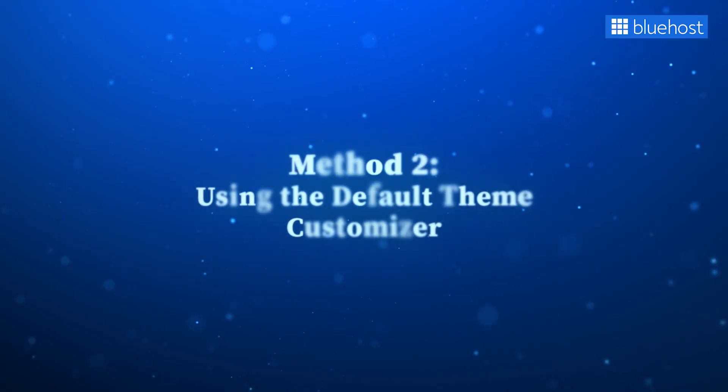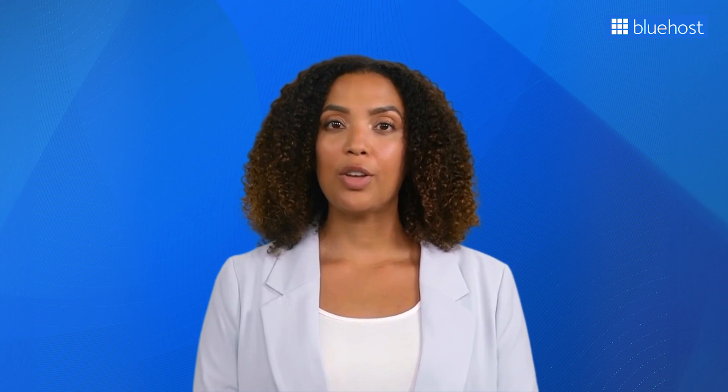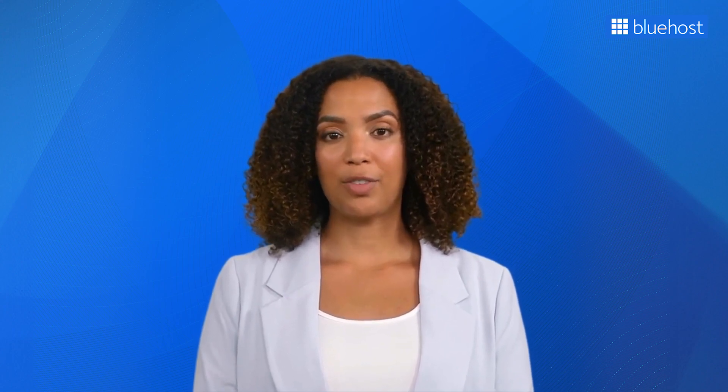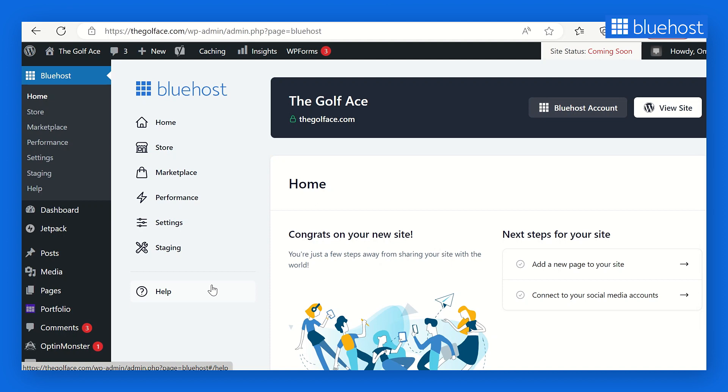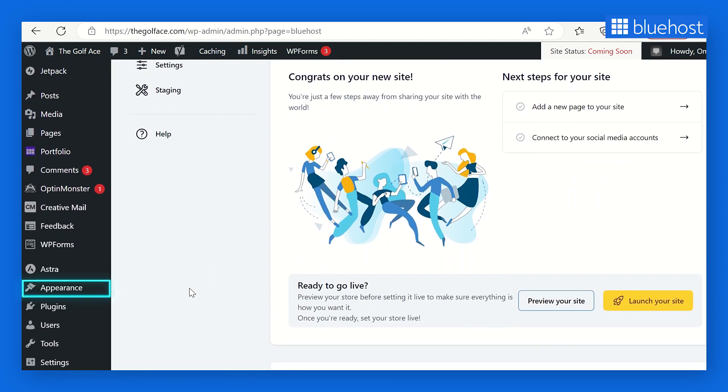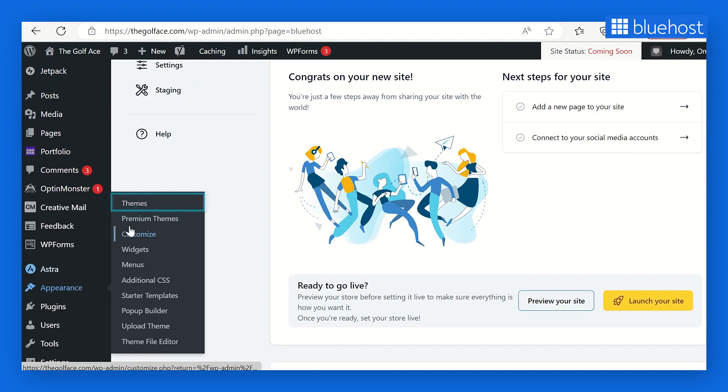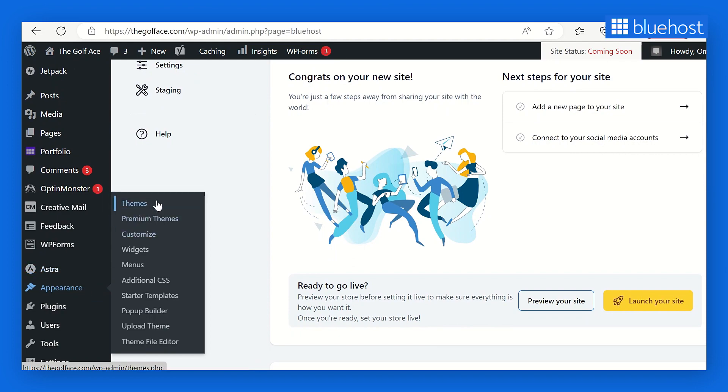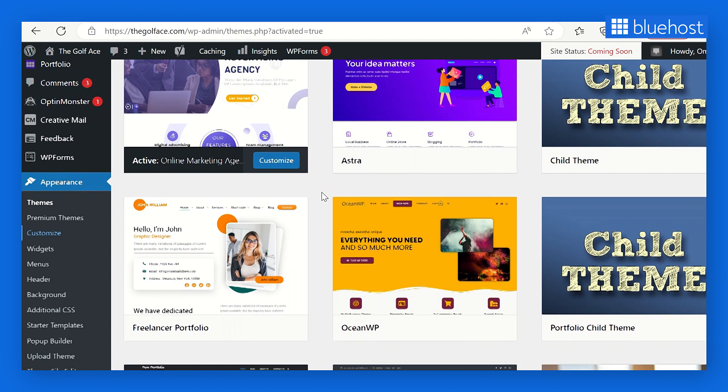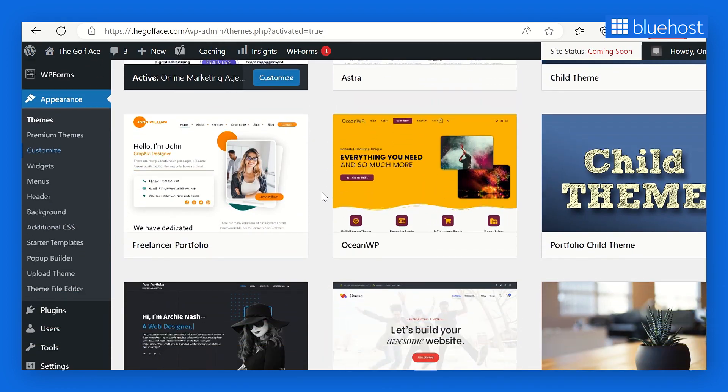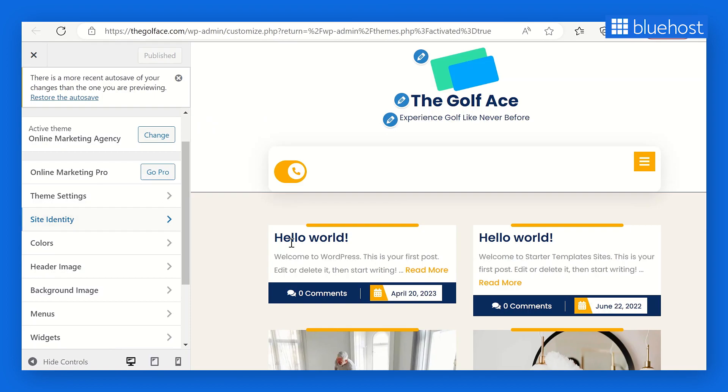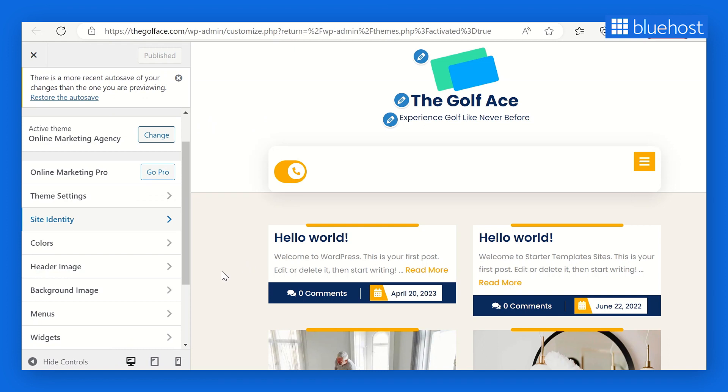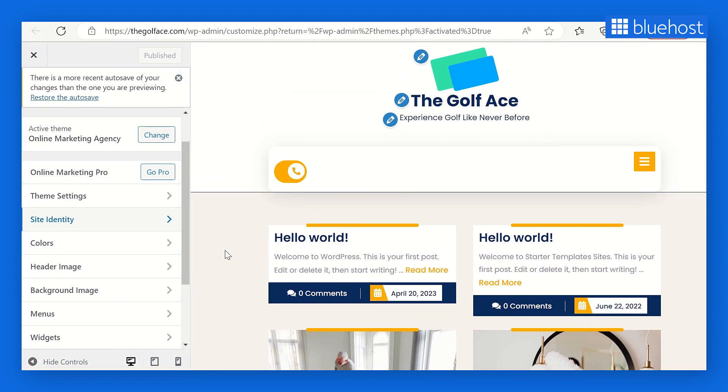You can also customize your WordPress themes by using the default theme customizer. Remember that the options available may differ depending on your theme. To access the theme customizer, head to your WordPress admin dashboard, click Appearance, and select Themes. You'll see a list of installed themes. Pick the one you want to customize and click Customize to enter the customizer interface.